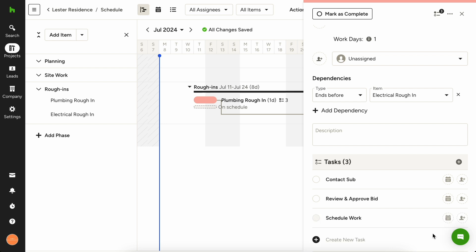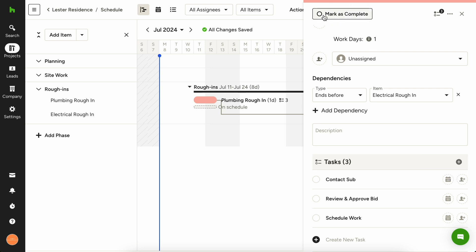These tasks can be assigned to specific team members with due dates. For team members, when they complete a task, we make it easy for them to check it off to mark it as complete so that you also know the status of each task.